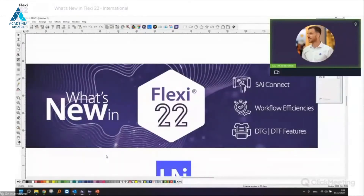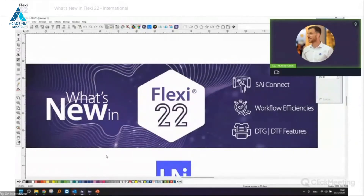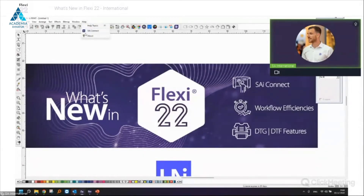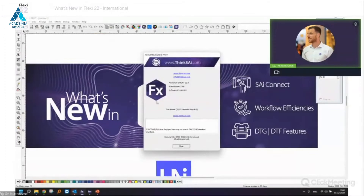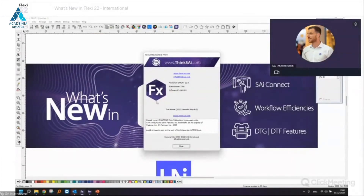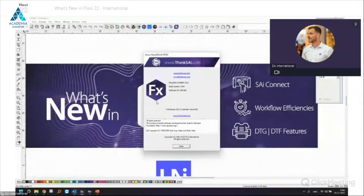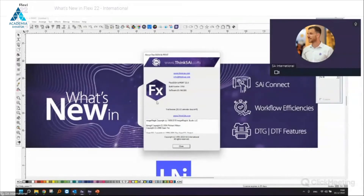Welcome everyone to today's webinar. It was a long time coming because I was waiting for our new release of Flexi 22, and today I will show the main key features of the new version. We have launched some nice new features in this build. I'm using the latest build that is online on the cloud — build number 3760. If you don't have build 3760, please install via the cloud. If you're a reseller needing an NFR or demo license, you can get in touch with us.